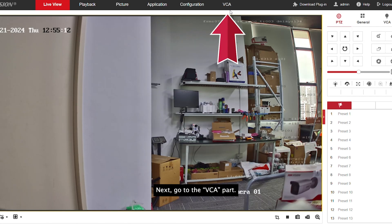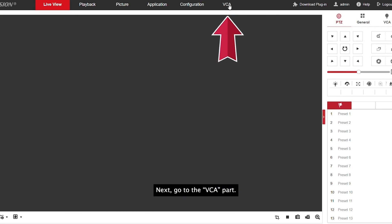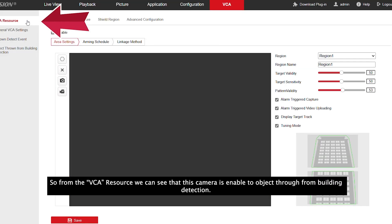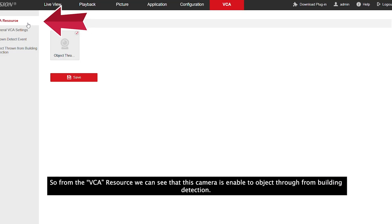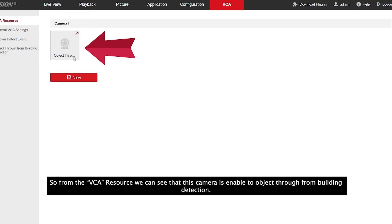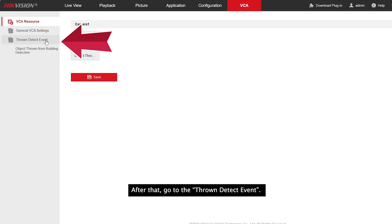Next, go to the VCA part. So, from the VCA resource, we can see that this camera is enabled for object throw from building detection.